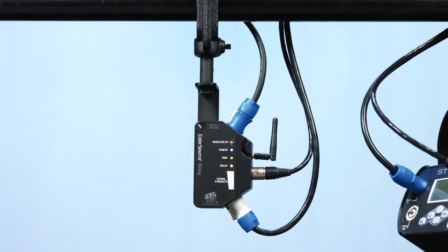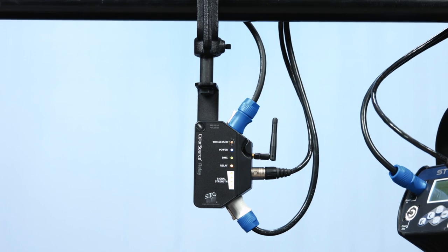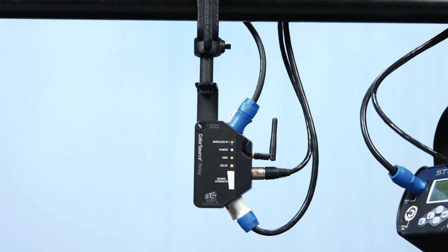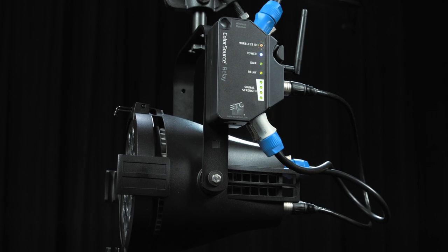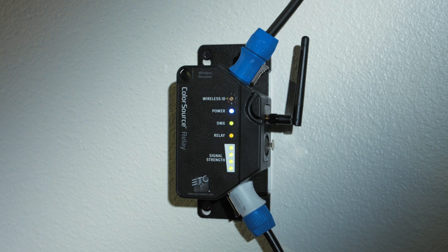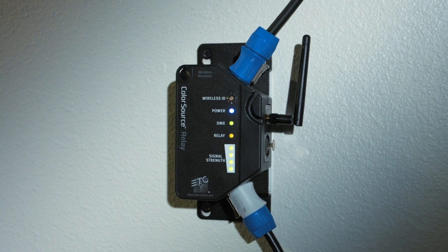The ColorSource Relay can be mounted to a pipe using standard hardware, directly connected to a fixture, or wall-mounted.